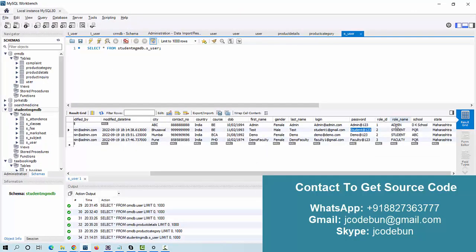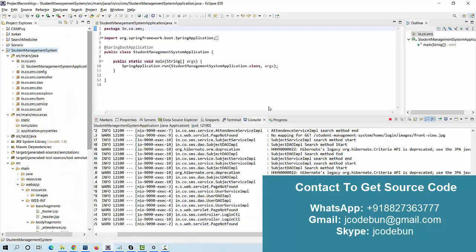There are three types of users in the application: admin, student, and faculty. We have a static admin user that can log in, and these other users as well. I'll show you the demonstration in a while.